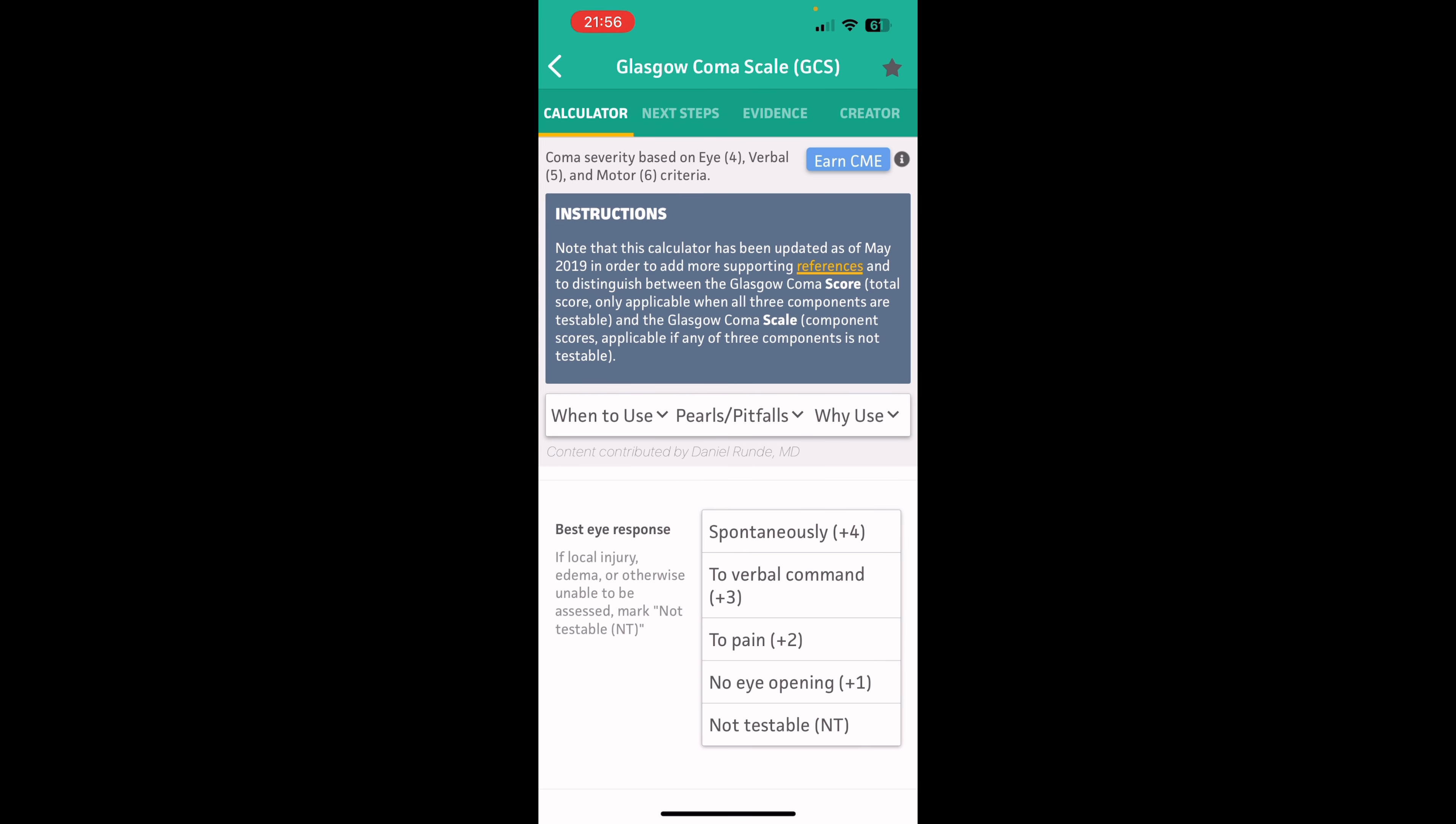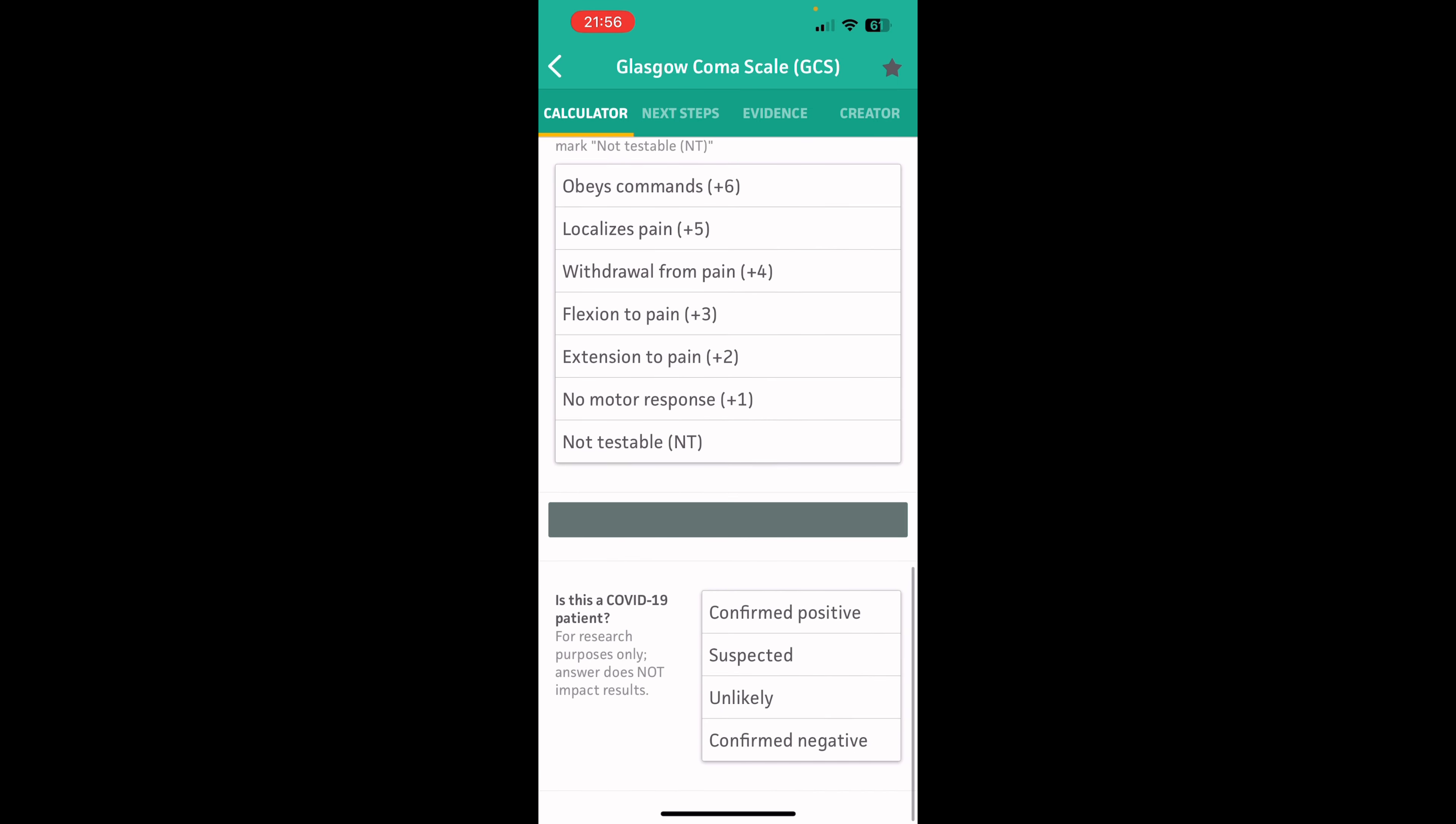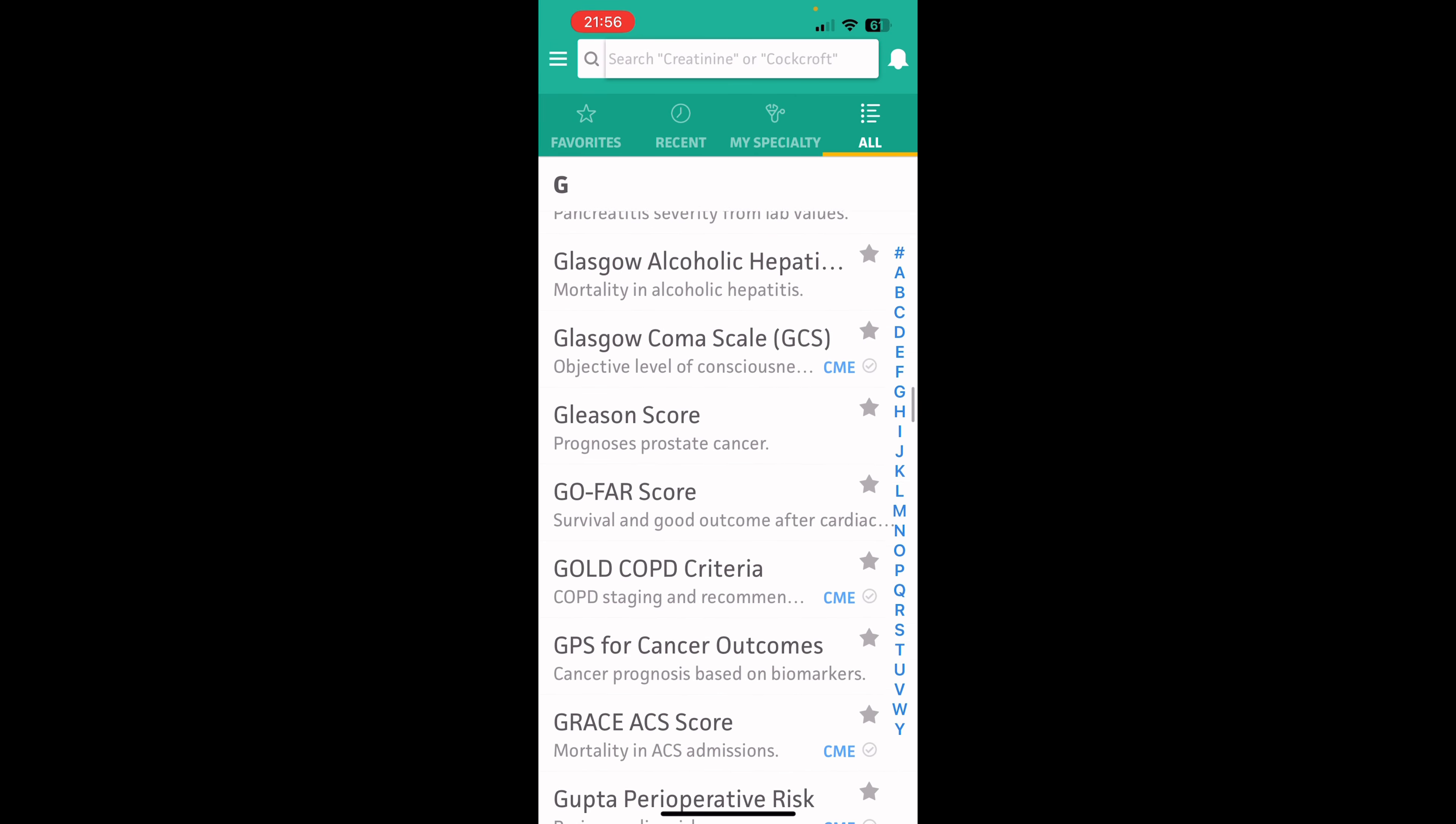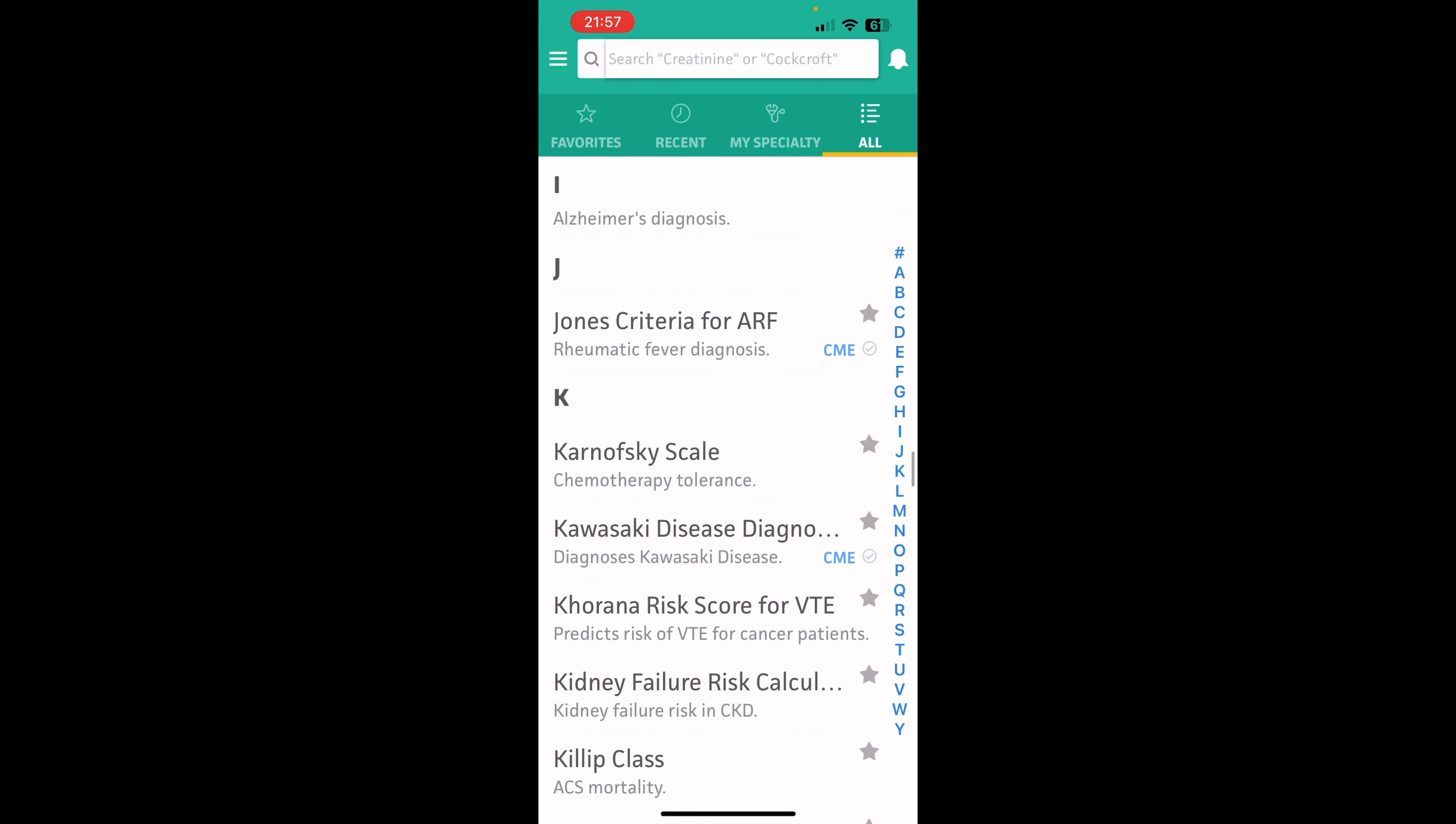Glasgow, Glasgow Coma Scale. Good old GCS. Gives you instructions on how to do it, when to use it, perils and pitfalls, and why would you use it? And then it gives you the scoring chart right here. Bam. Just like that. Awesome to use here. Like I said, this, it's got a ton of great things in here for you.